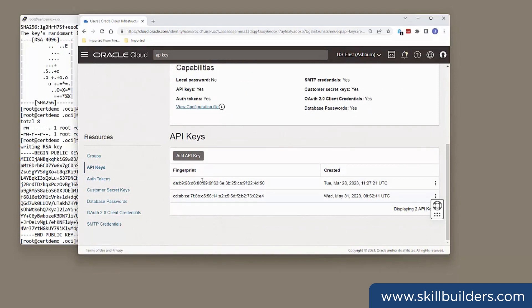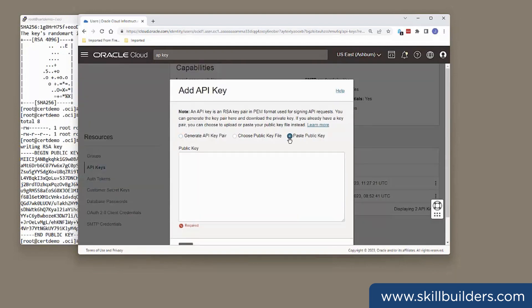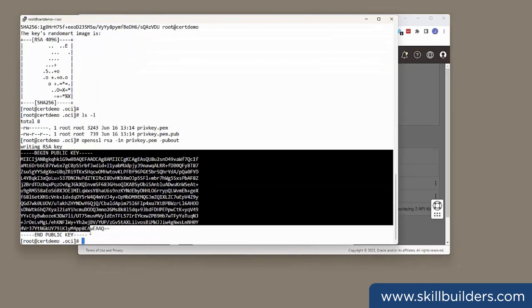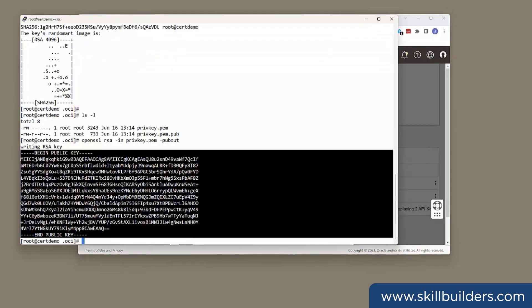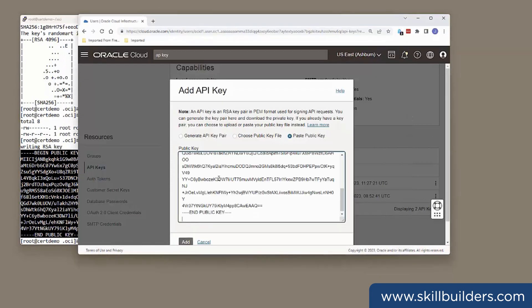I've already got a couple set up. I'll add a third one, which we'll be using this one I've just configured, the keys I've just configured here. So, add an API key. And I shall paste in the public key that I extracted here. And add.